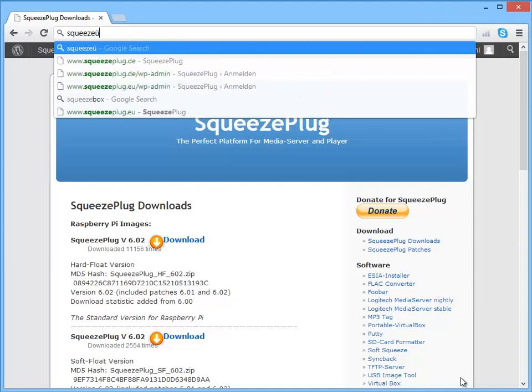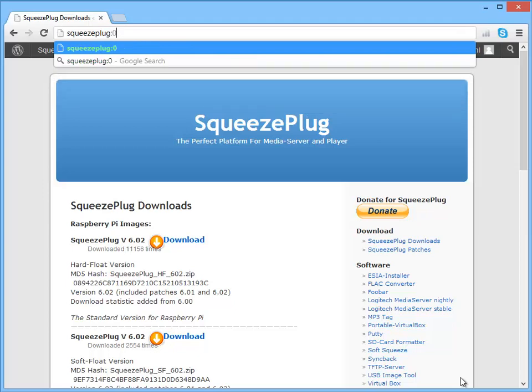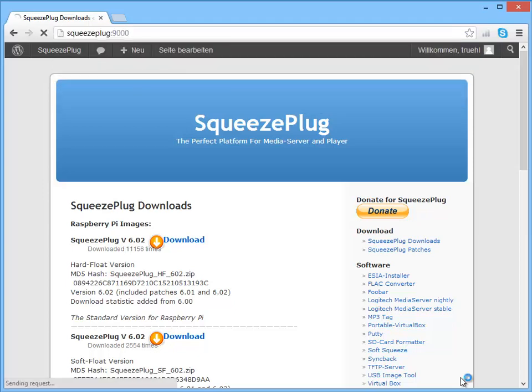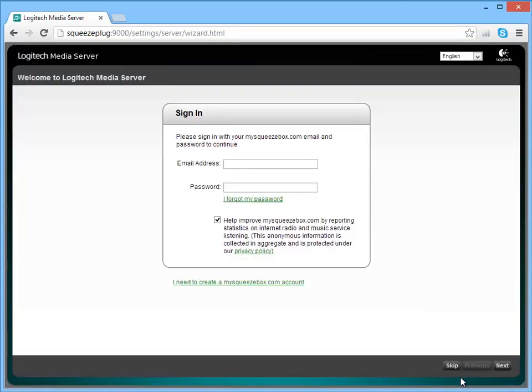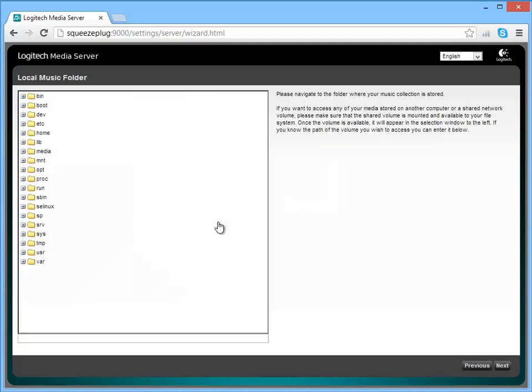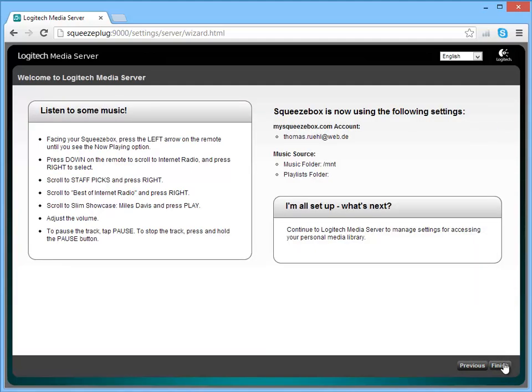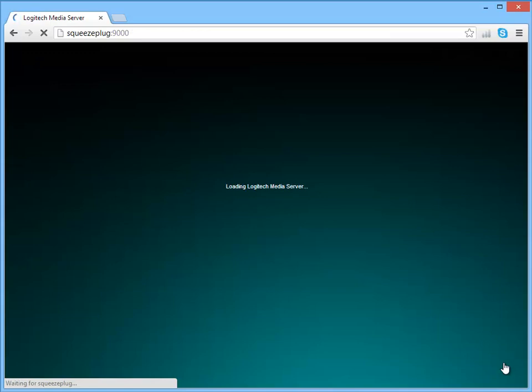Now, using your web browser, navigate to the LMS server using Squeezeplug's IP address or its name if that works, with the following colon 9000. Now, we are presented with an account login, which you can complete or alternatively if we don't have an account you can create one. Having entered the account details, the next panel will allow us to select the path to the music library, which we've configured earlier, in our case mount HD1. When you've selected that, LMS will immediately start scanning the library and tags in the music files.